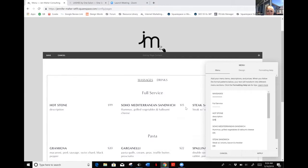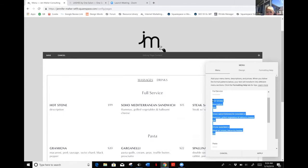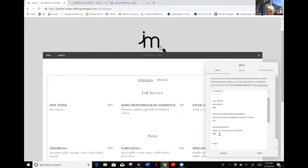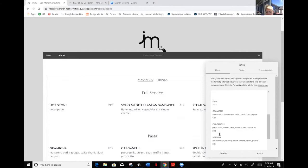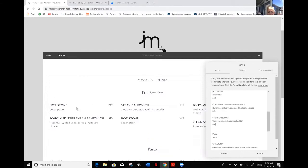You would just continue to do that for all the full service items. Let's say that I have six. In that case, if I know I need three more, I'm going to highlight these three, copy them, come down here and paste. Now you'll see that I have six options here that I can edit.